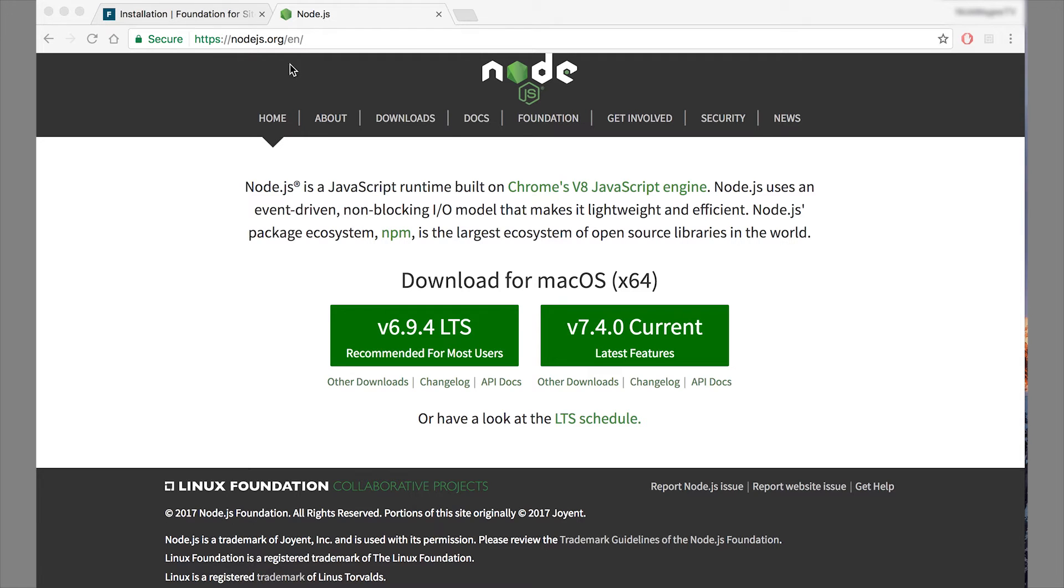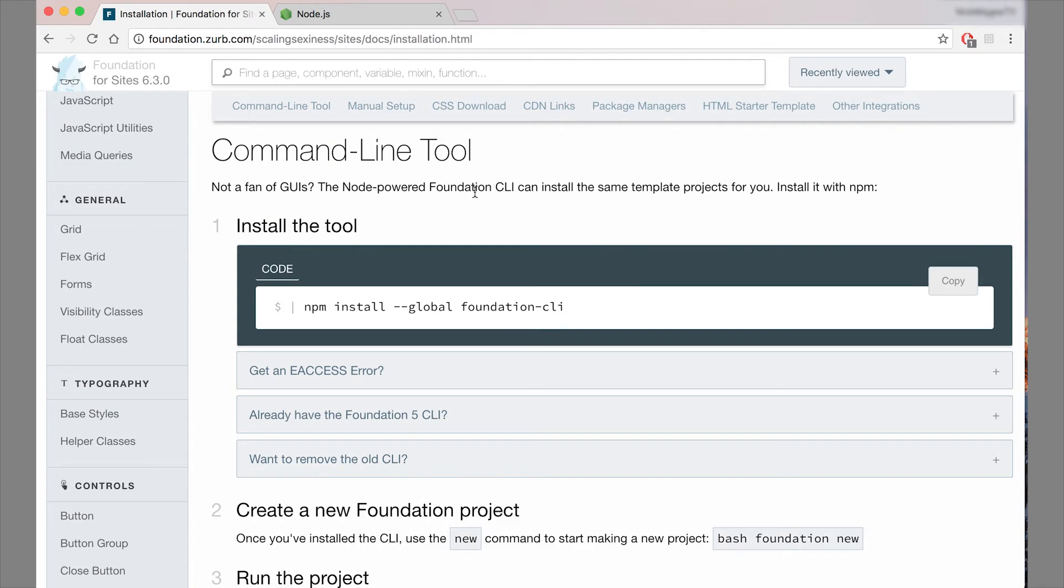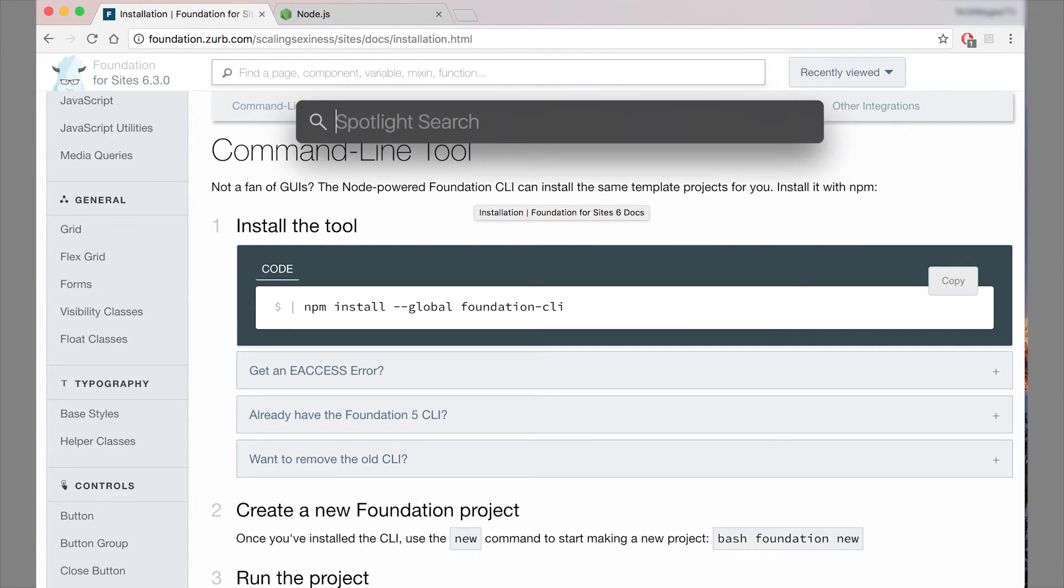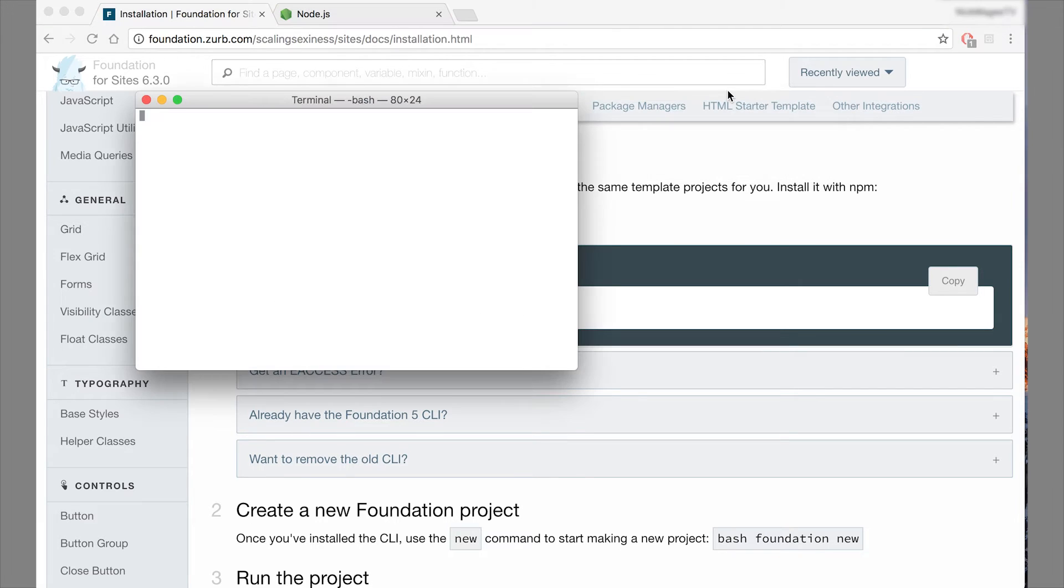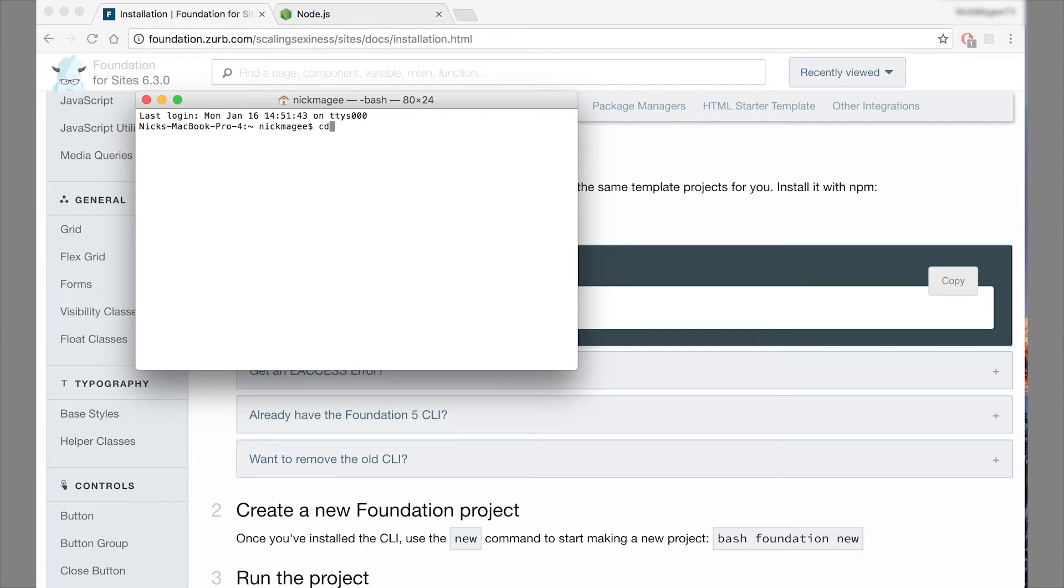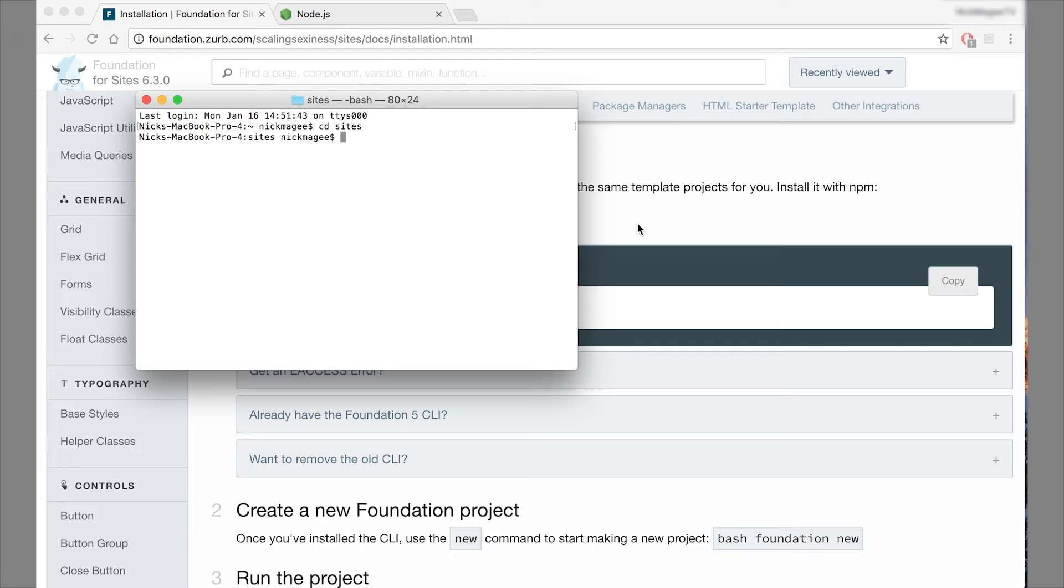So the next thing you're going to need is to hop over to your terminal. So now that we have Node installed, let's open up our terminal. You can get into whatever folder you'd like to install projects on. That doesn't matter for this, because what we're doing is we're installing a global command line interface.